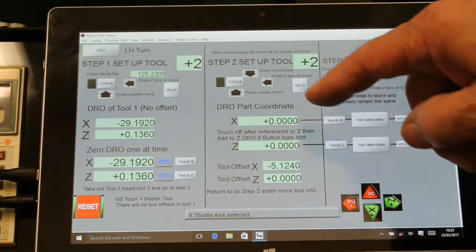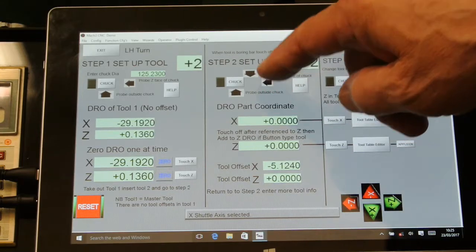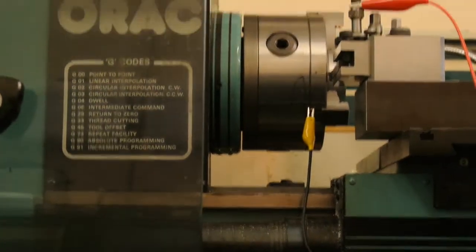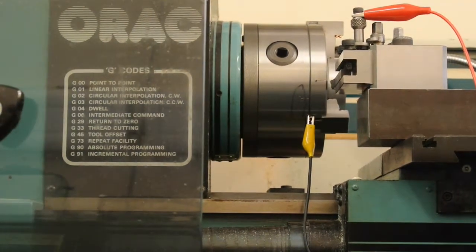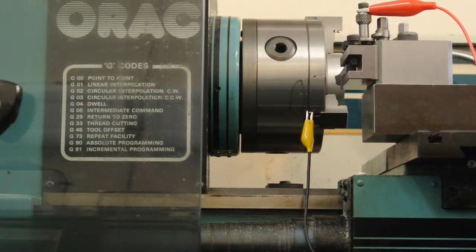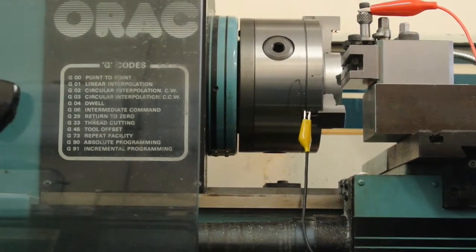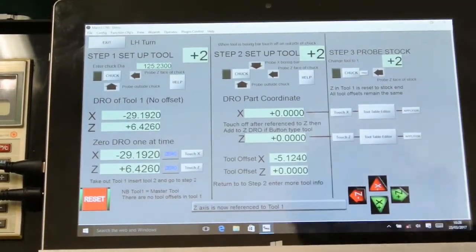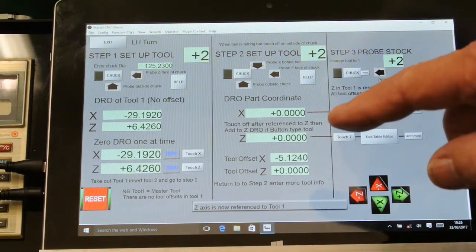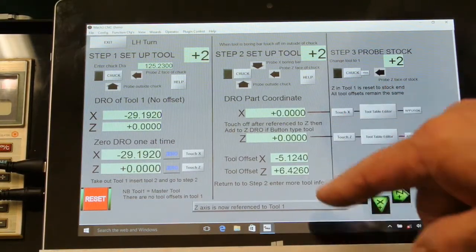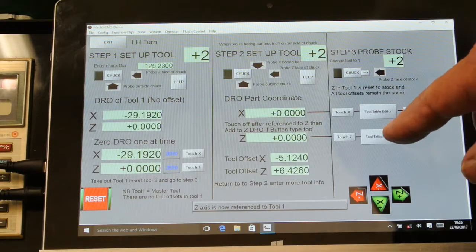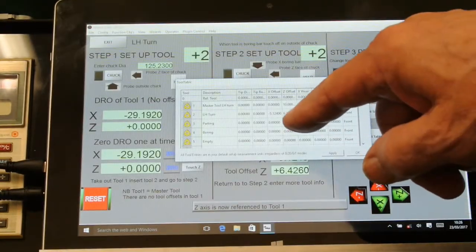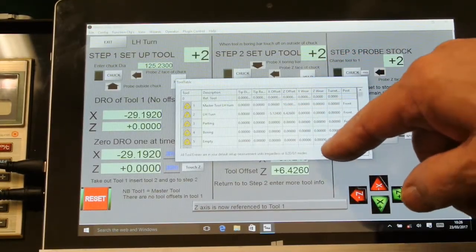Now jog the probe up to the Z. I go touch Z and that puts the offset on the Z. If I go to the tool table, that's now entered in the tool table.